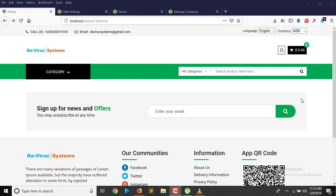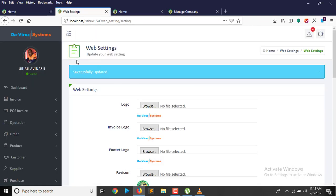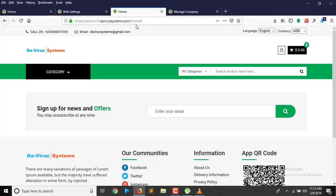It is a nice application that I have here today — you can see it installed on my local system. I have the admin panel here, and I also have it installed on a subdomain on my main domain. I'll be taking you through how to install this application both on my local system and on a subdomain on my online hosting.